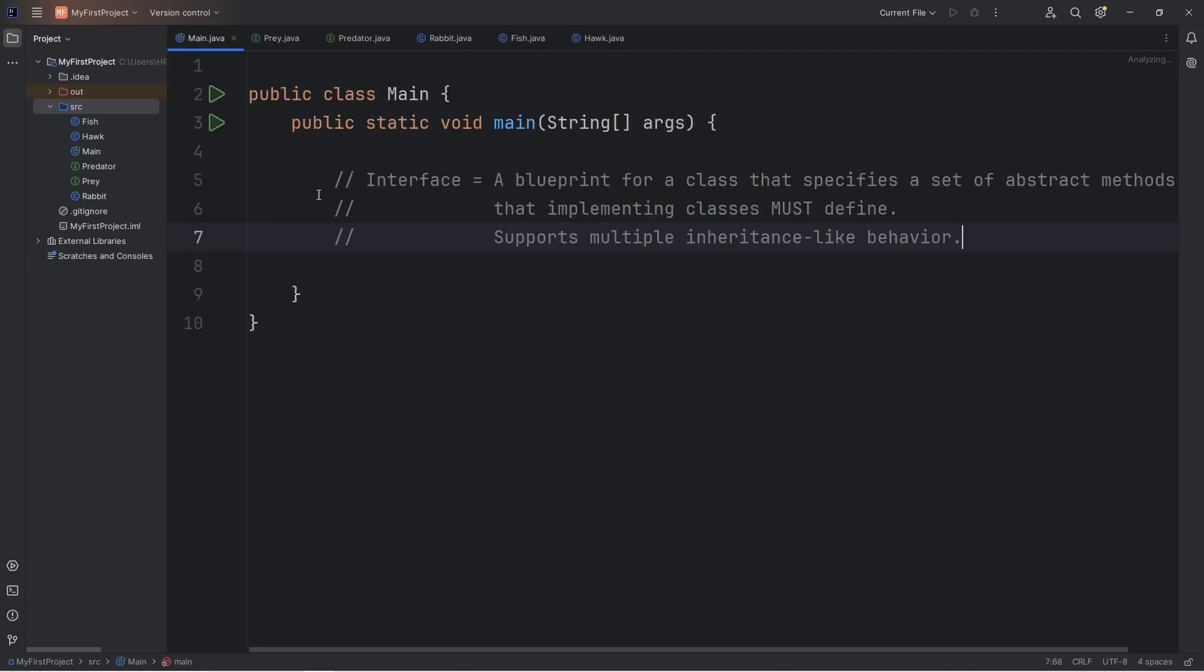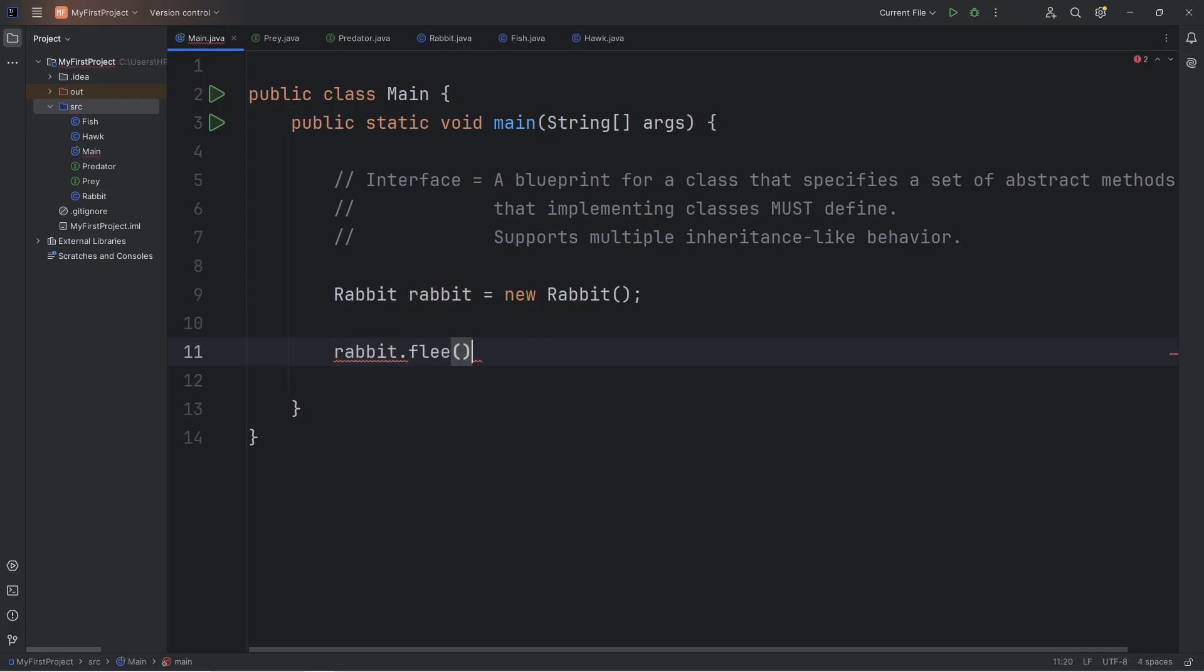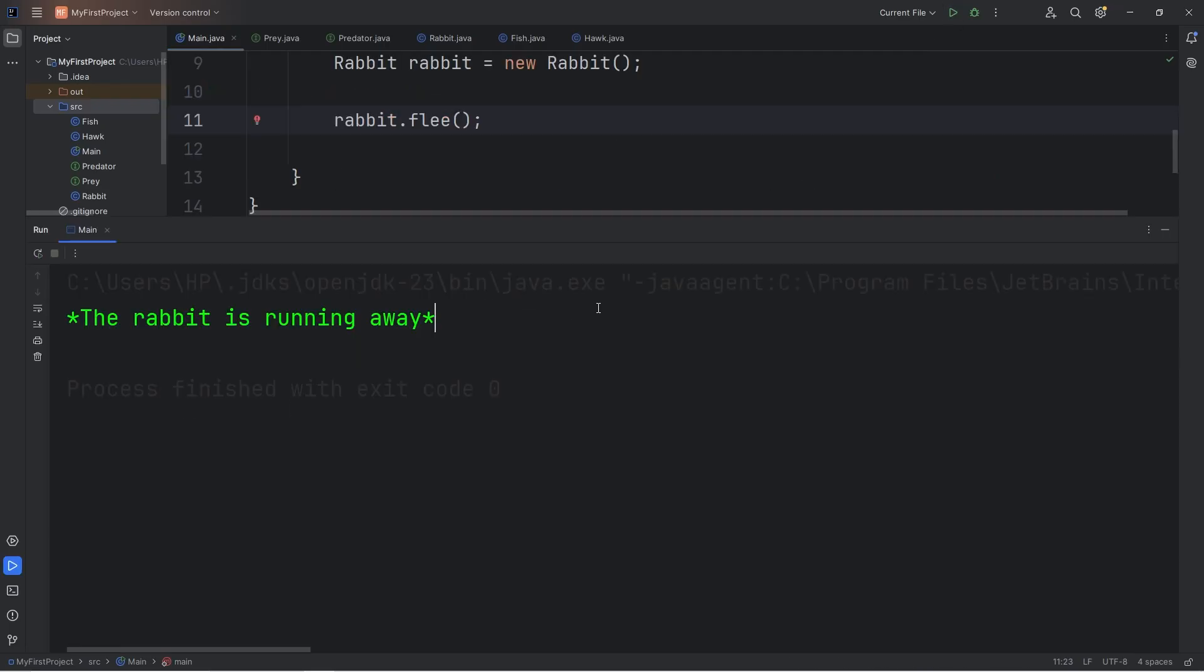Let's go back to our main class. We'll create Rabbit object and test it. Rabbit, Rabbit equals new Rabbit. Let's take our Rabbit object, have it call the Flea method. And this should work. Yes, the Rabbit is running away.